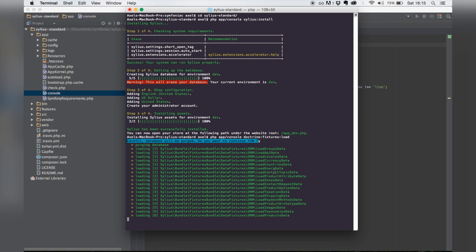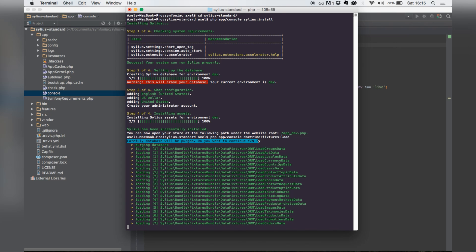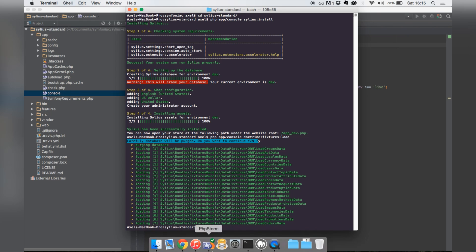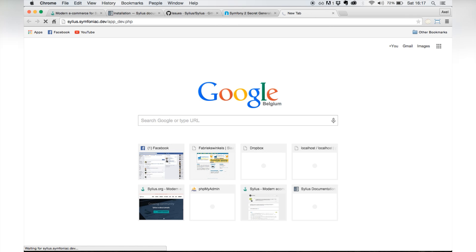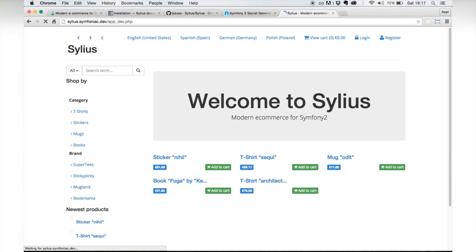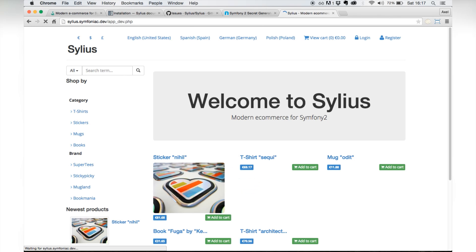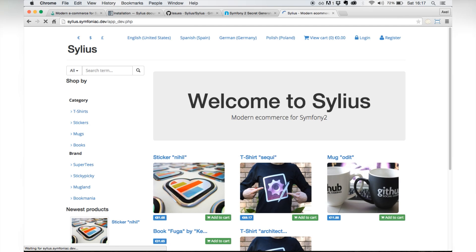So now let's go. Okay, so let's go to our localhost. And there you go, Sylius is installed.